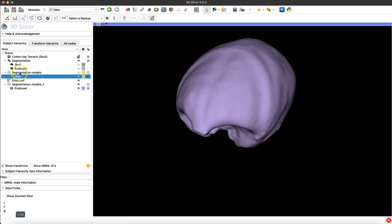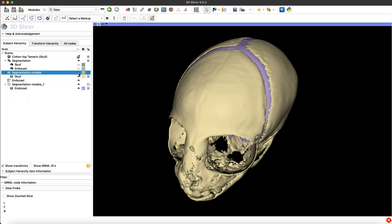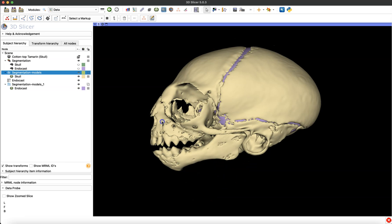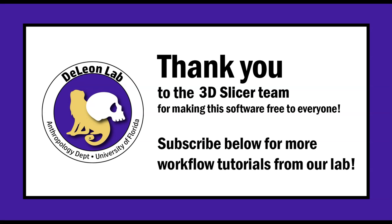And that's really as simple as it gets. You create your segmentation, right-click on it, and select to turn it into a model. In 3D Slicer there's always multiple ways that you can do things, and you can adapt your workflow to whatever's best for your project. That's just one quick and easy way that I use for my work.